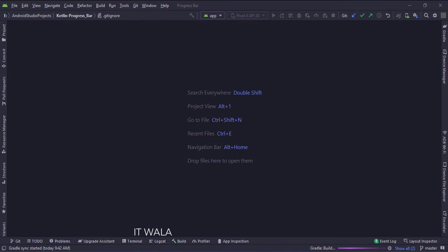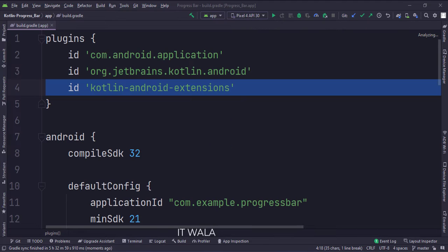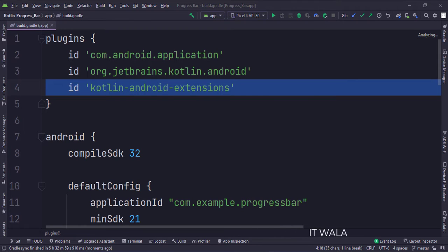Let's see the project structure. At the app level build.gradle file, write this plugin.